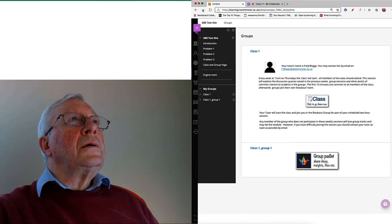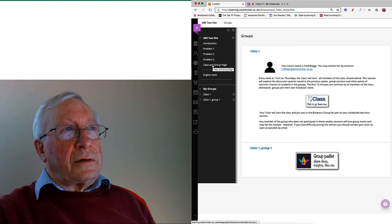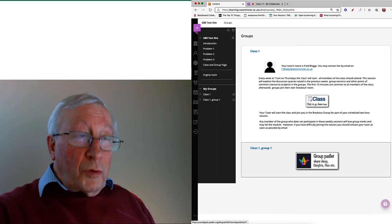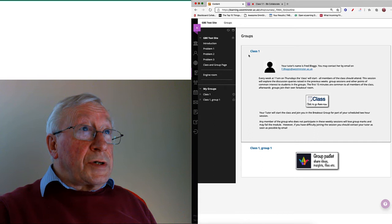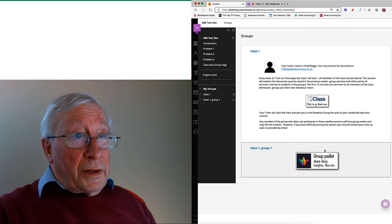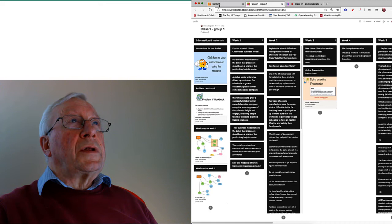When you get back to this tab which says content on it, click on class and group page. That brings you here. You now click on the group Padlet. This section here of what you're seeing is exclusive to the groups that you're actually in on Blackboard. This is a CSS class, so this is the class and this here is class one group one, this is the group.